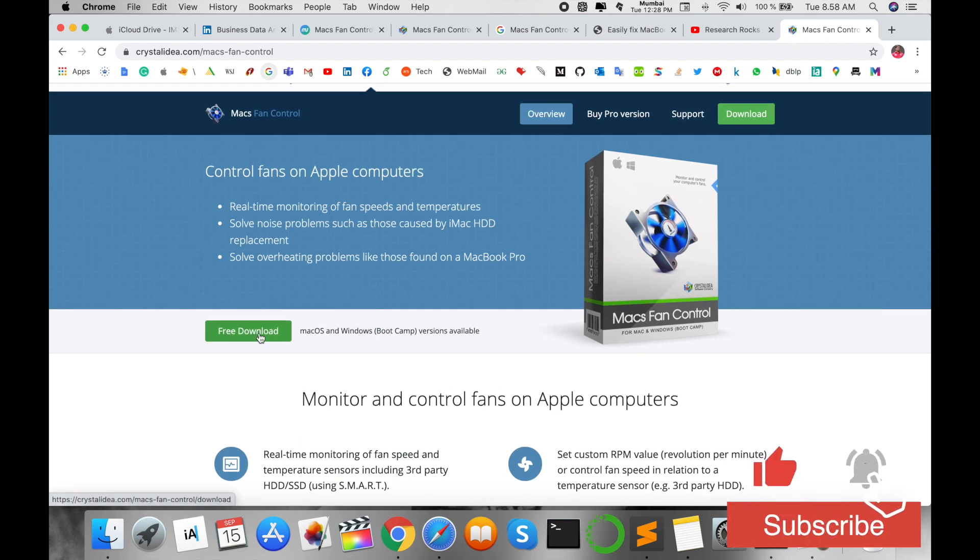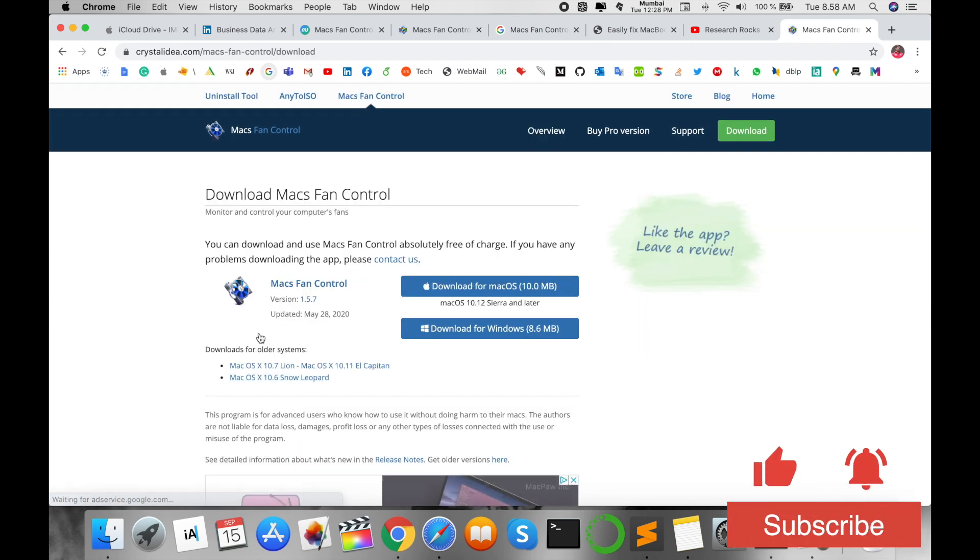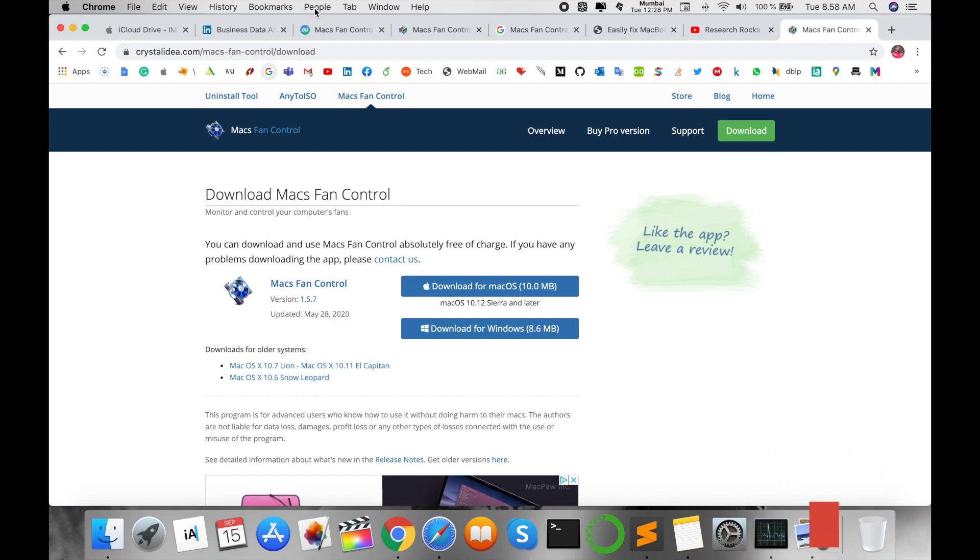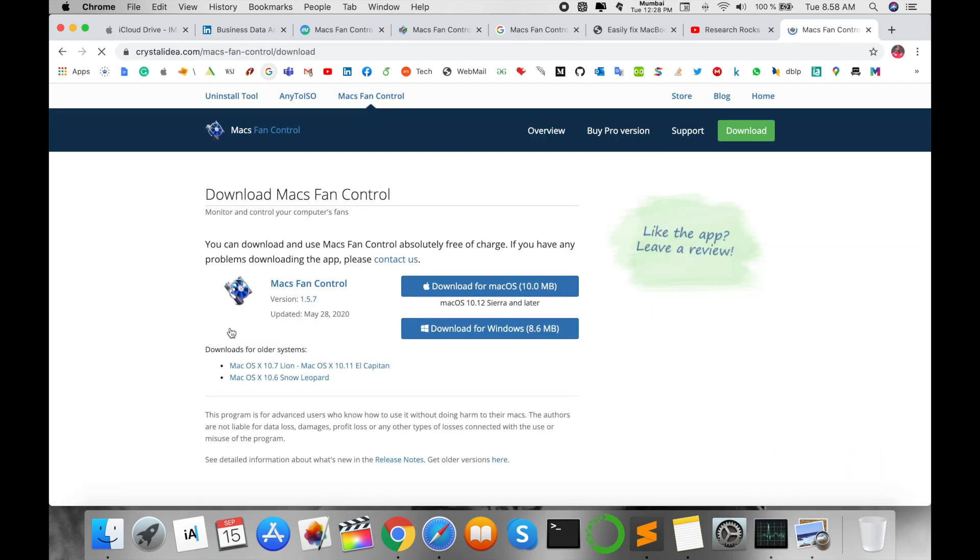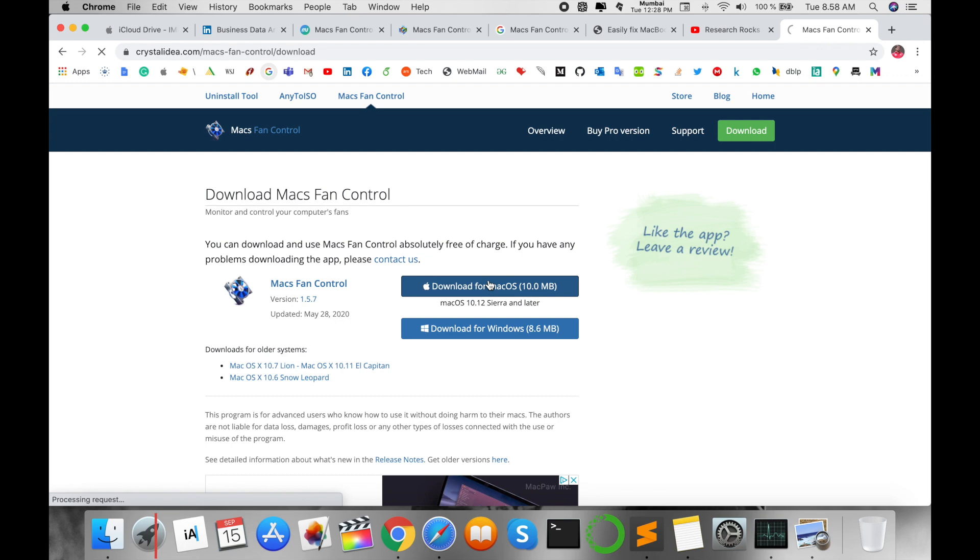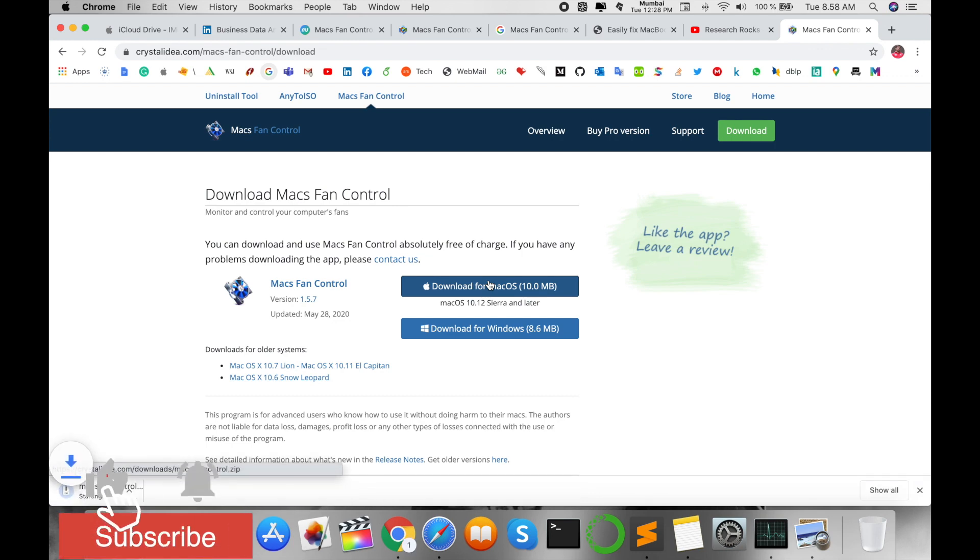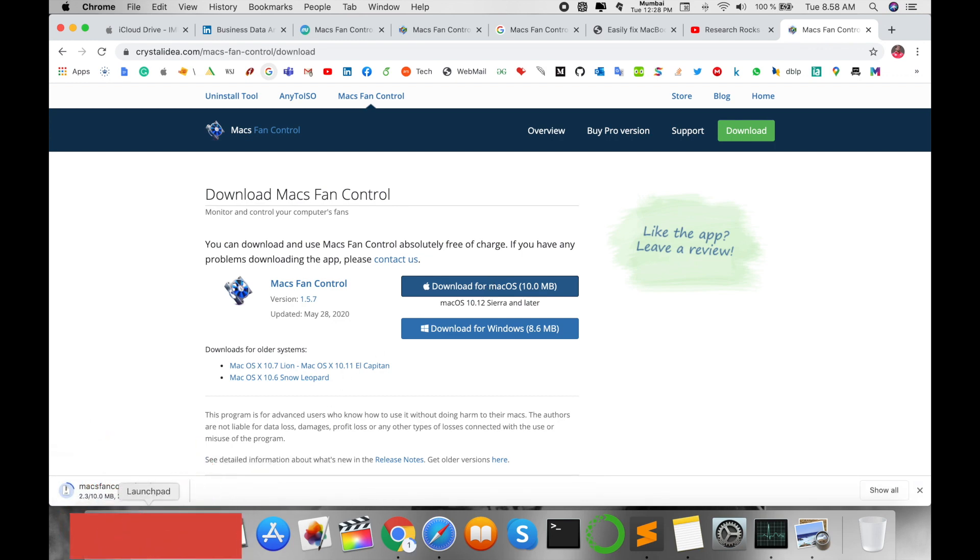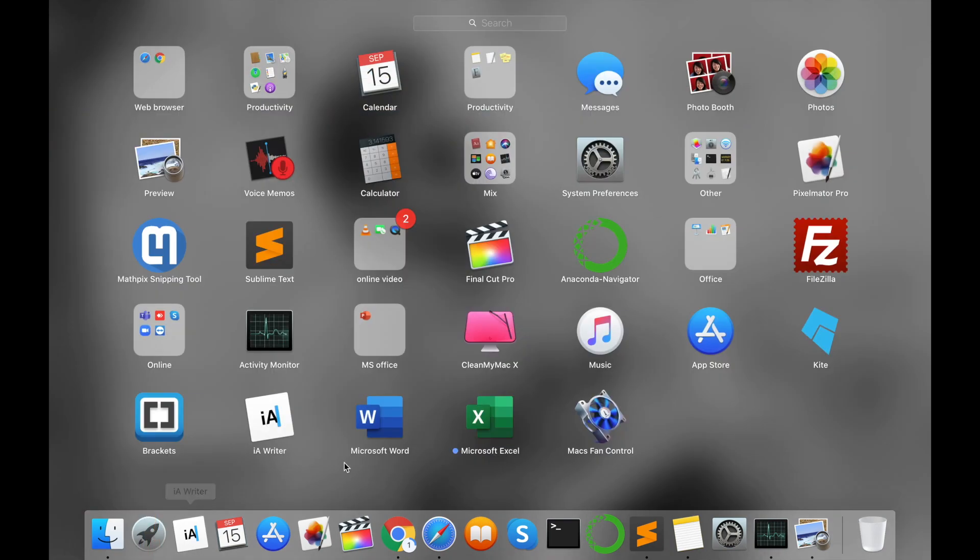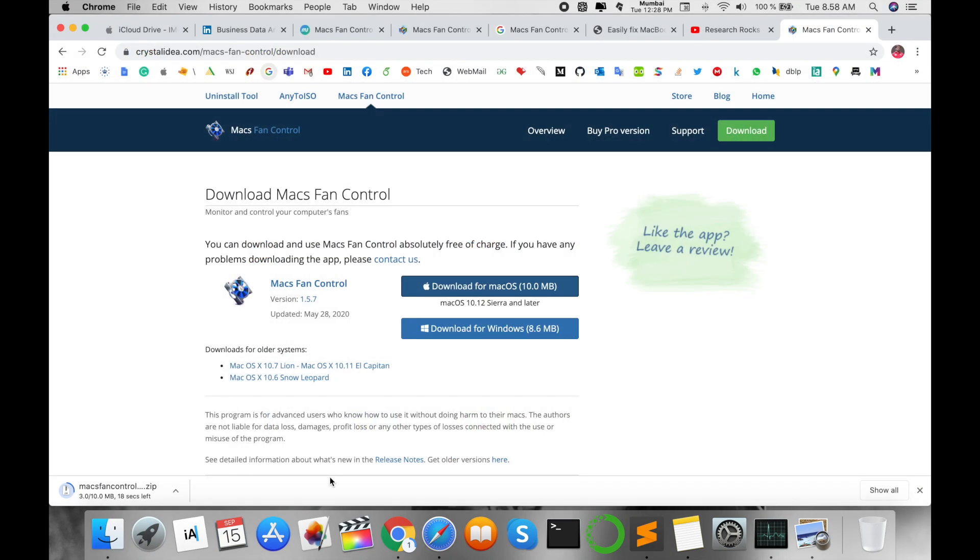Just click here and I'm putting this link in the video description as well. Click here and download this 10 MB size software. After finishing the download, you just simply install this software in your Mac operating system.